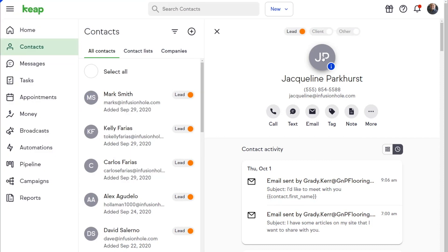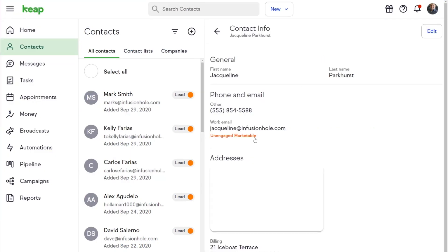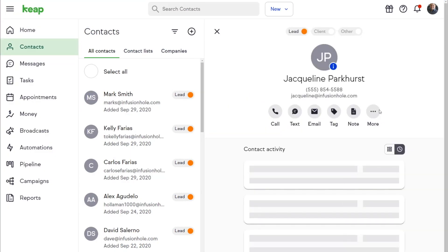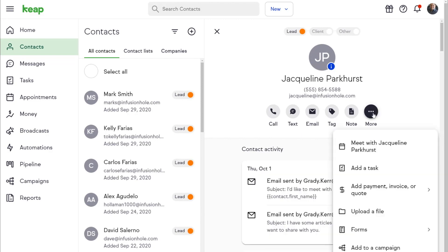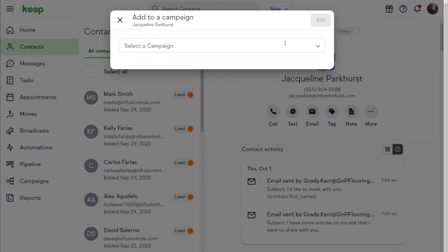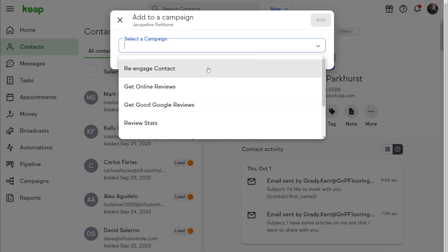Email marketability status. Now you can see the email marketability status of your contacts right on the contact record, and you can move unengaged contacts into a re-engagement campaign.